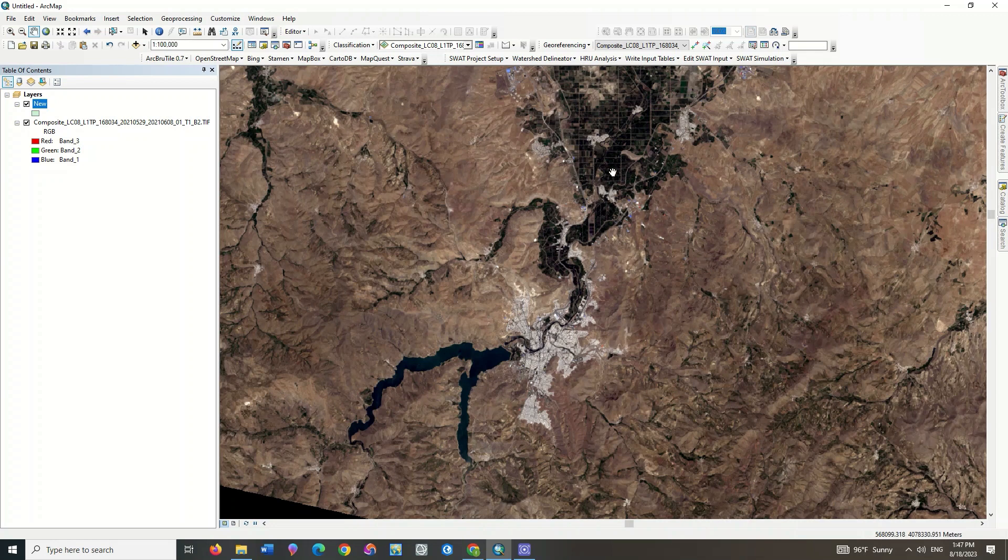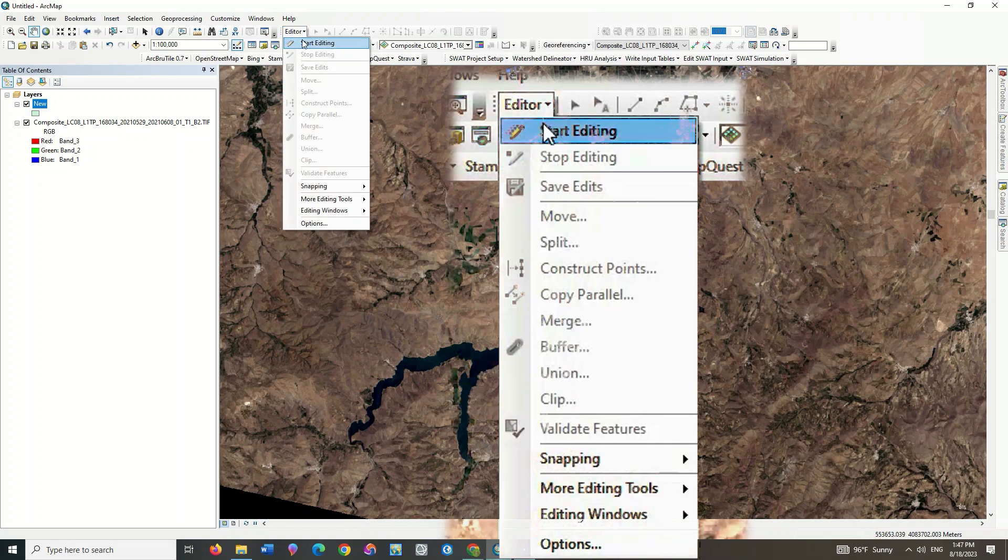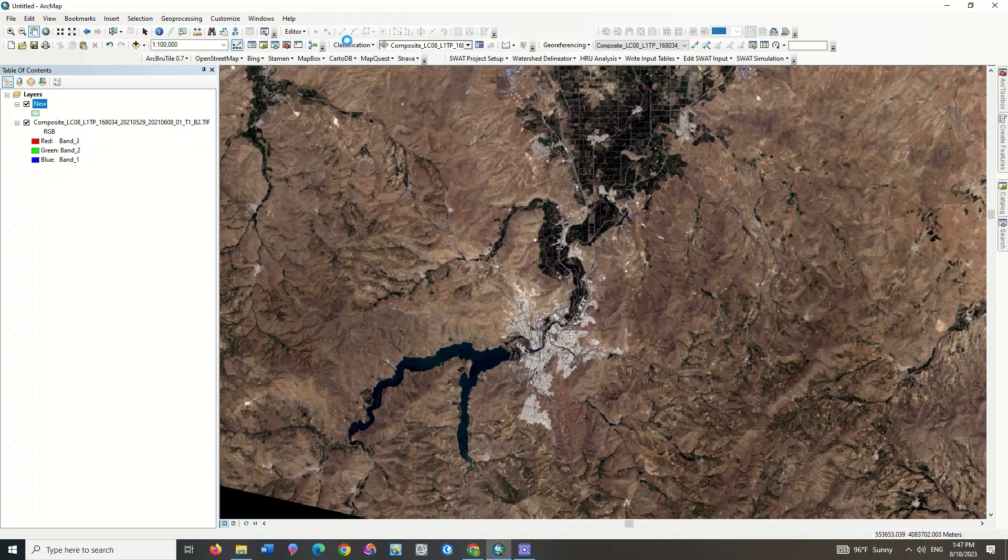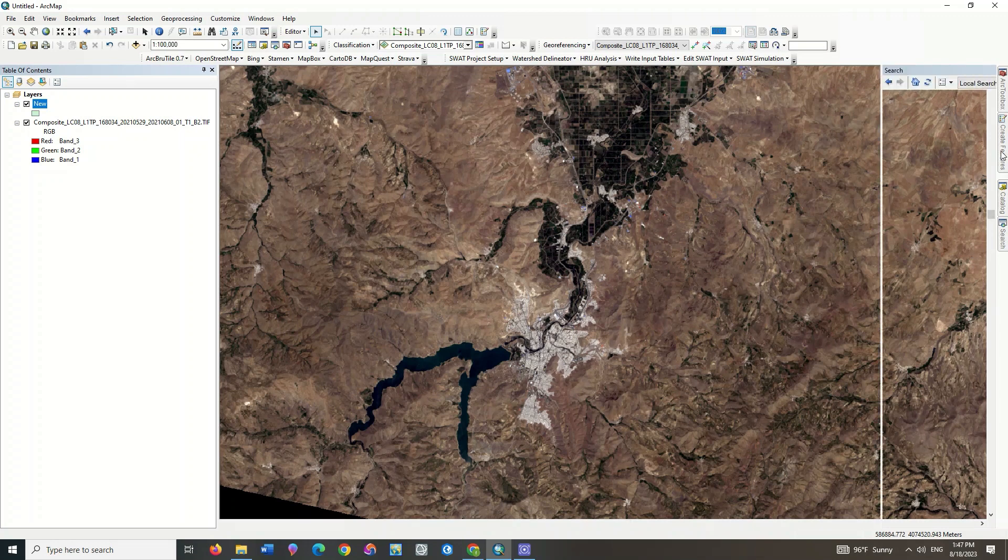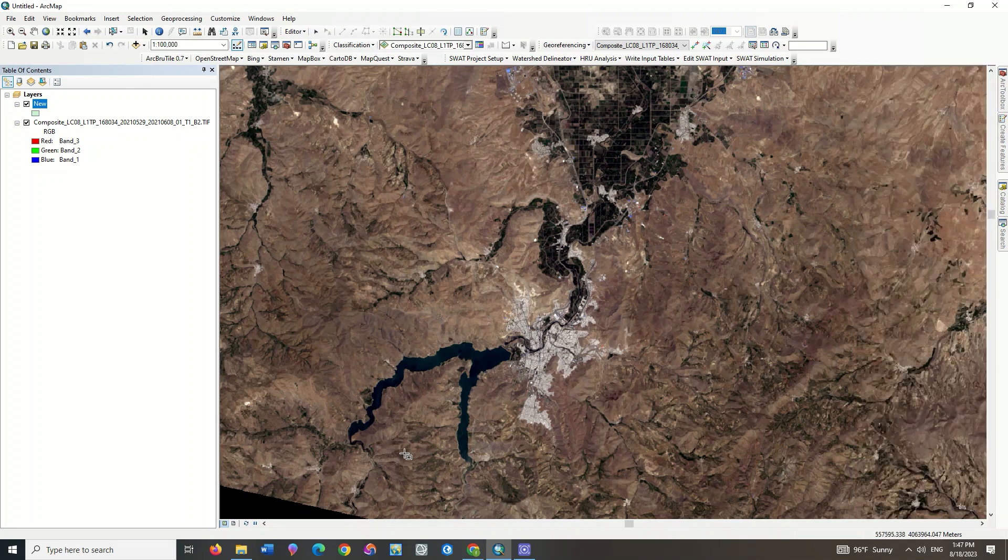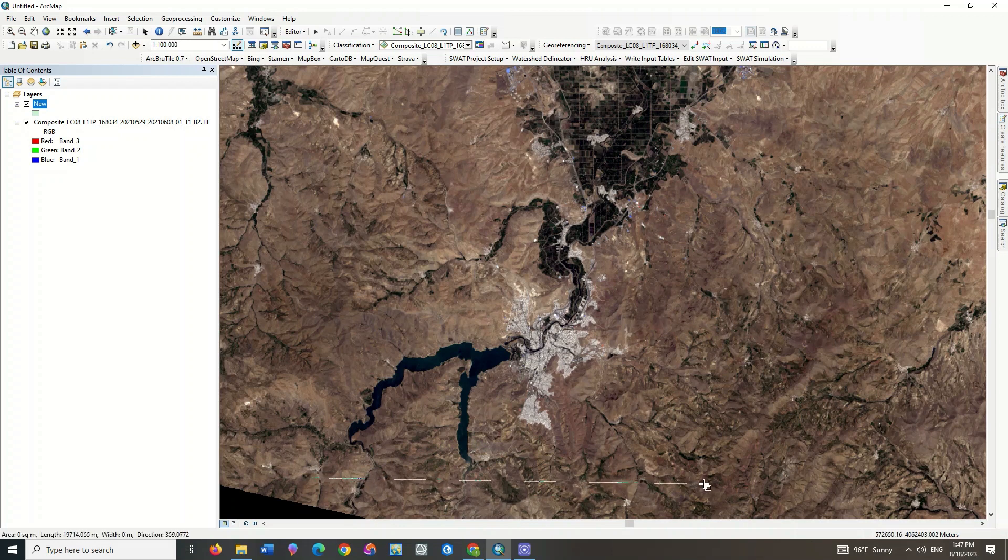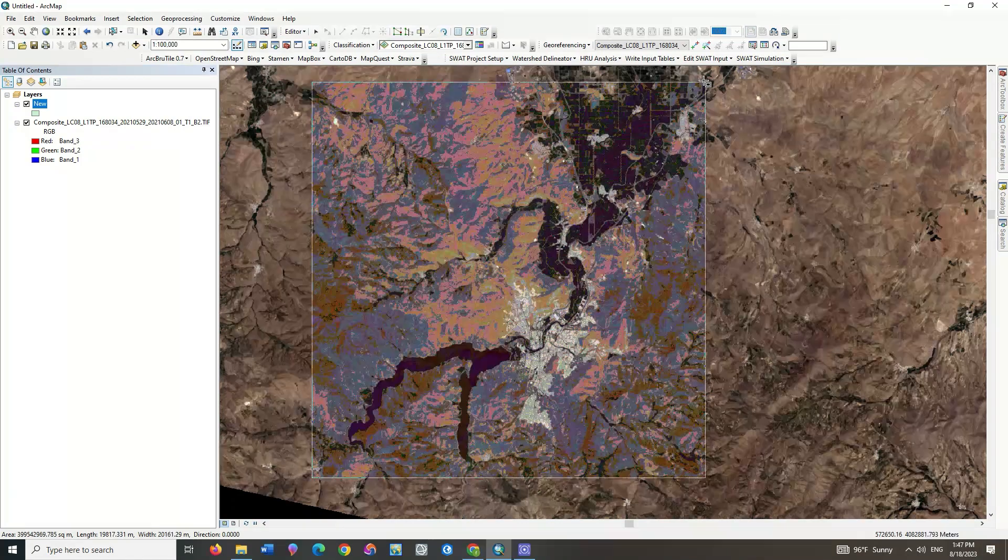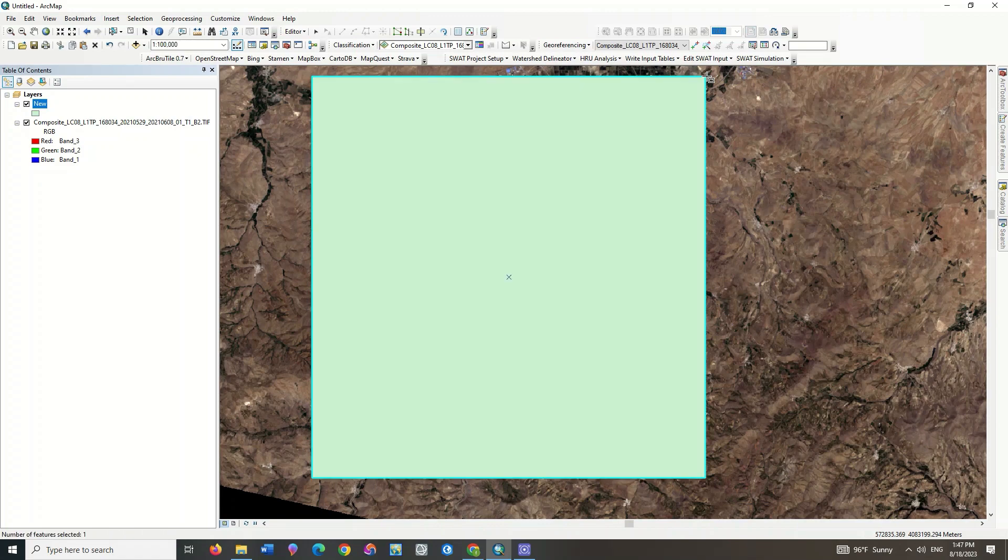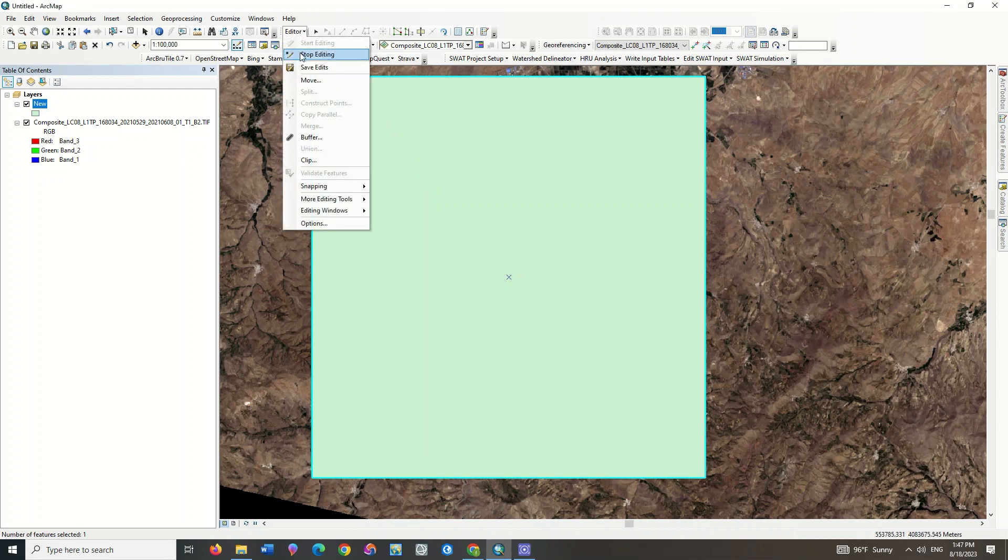So let's select the created shapefile. Select Start Editing. Select the created shapefile from the Create Features section. You can also determine the type of drawing polygon. Draw a polygon on your area and click on Stop Editing.